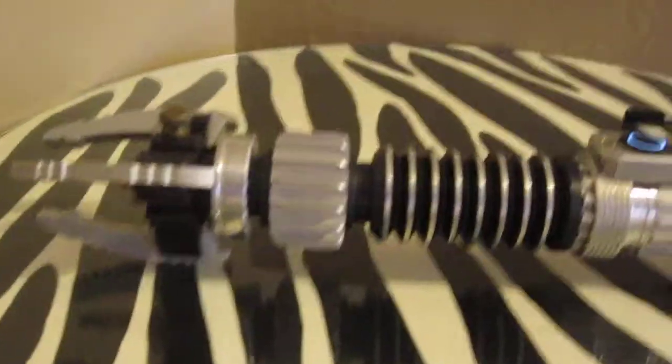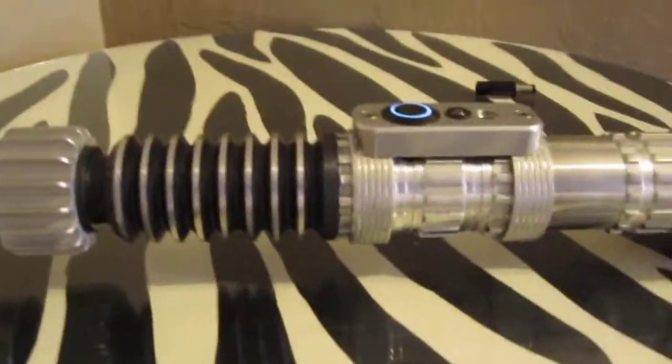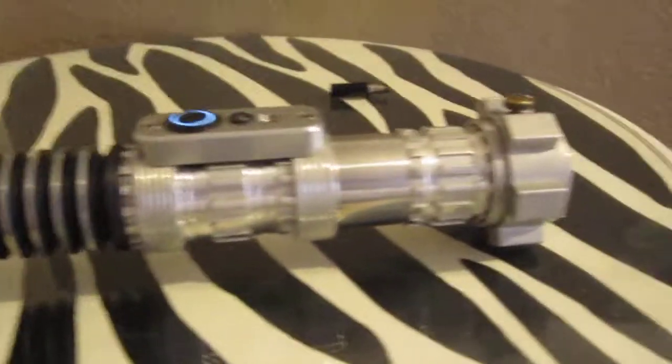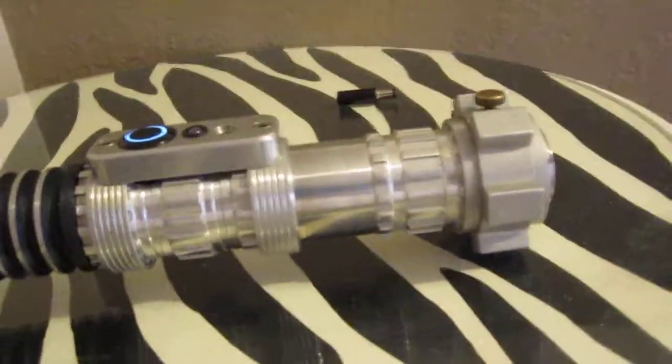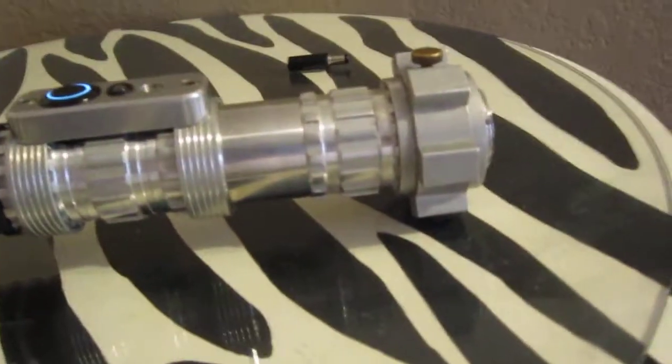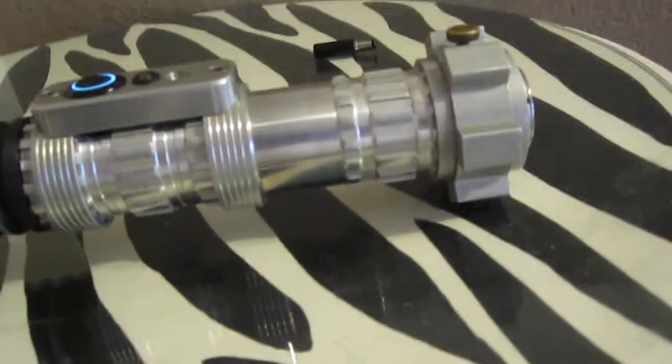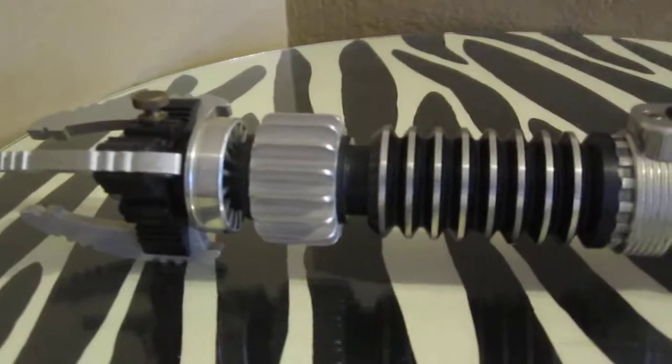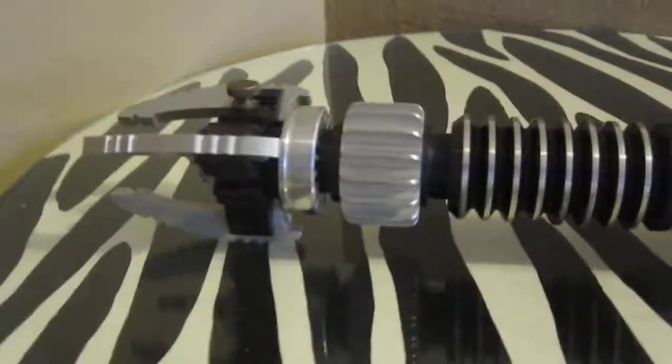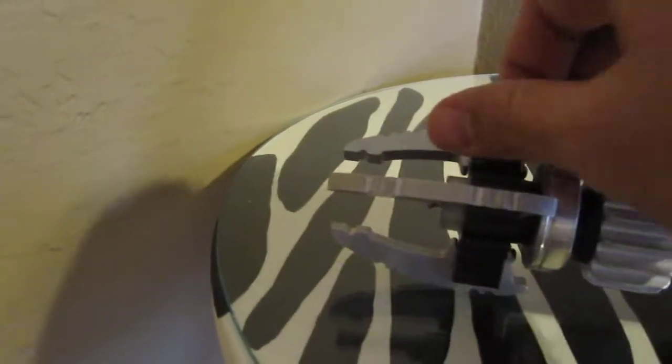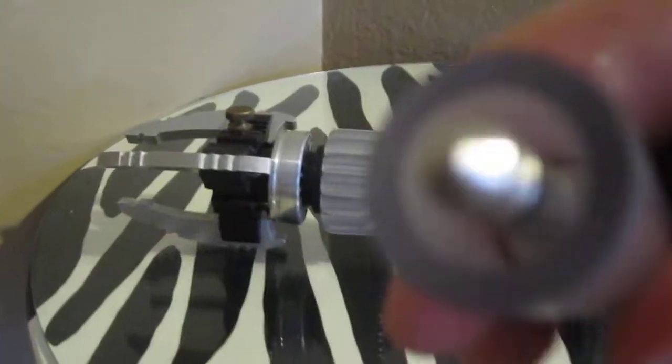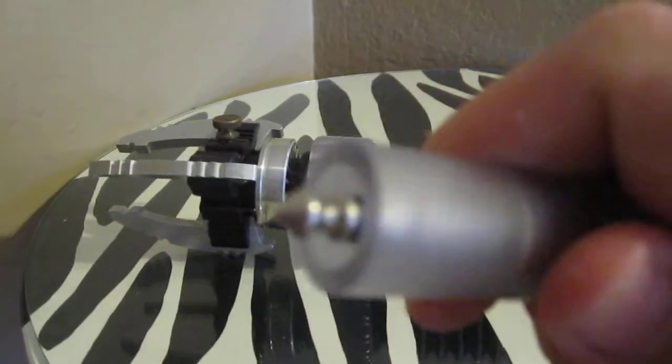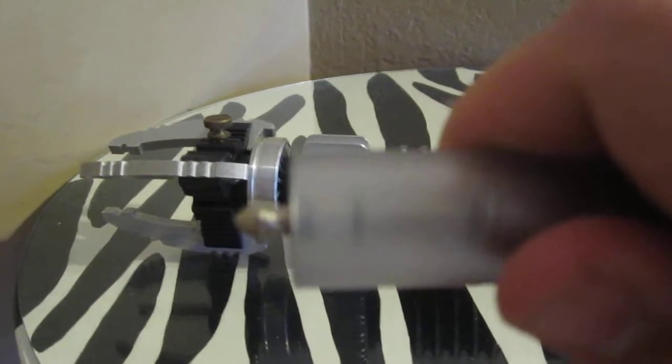It's pretty loud. Using the stock Master Replica speaker, which while they don't have a lot of bass, they actually are pretty loud. Let me go ahead and put a blade in it. Let me give you a closer look at what the blade plug looks like.